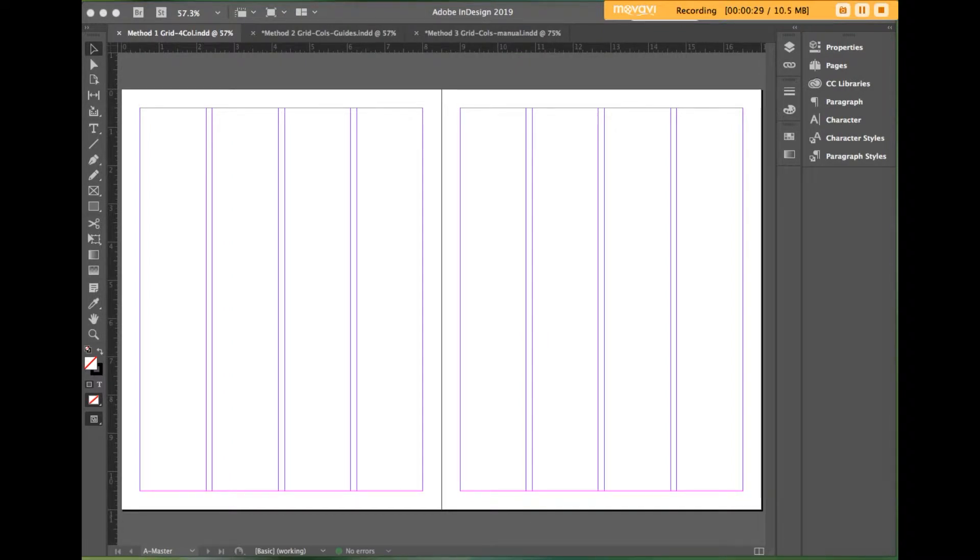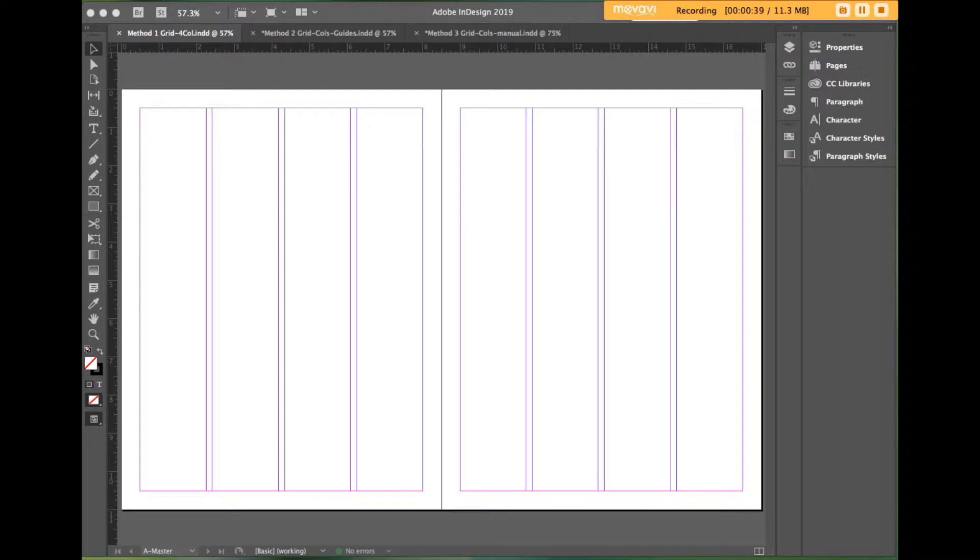Why should you use a grid? Grids are the underlying structure to a layout. They are the skeleton upon which you place the text and images. You don't actually see the grid, but you do see its effects. The elements are organized and aligned, providing consistency and cohesiveness to the layout.